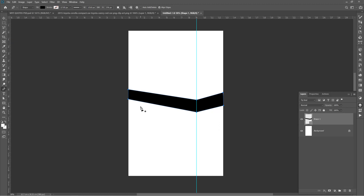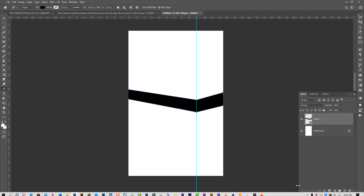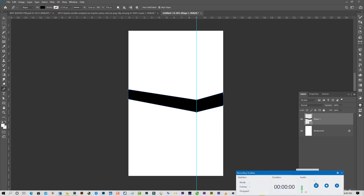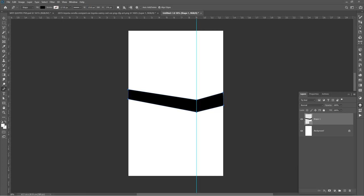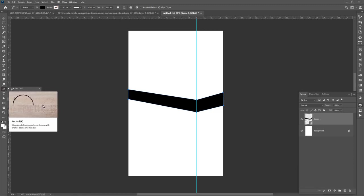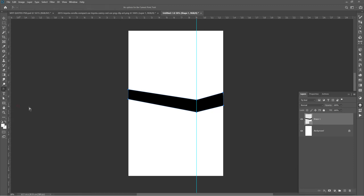I'll go for my convert point tool and I want to position it very well — I just want it to look natural. Something like this, I think this is okay.